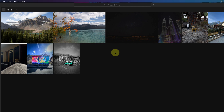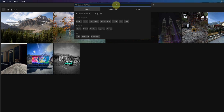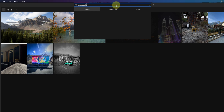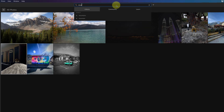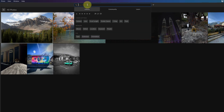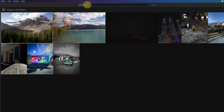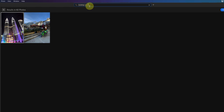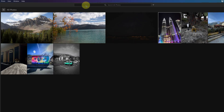Lightroom also has Adobe Sensei, which allows you to search for photos by just putting in a keyword. I can put in 'mountain' and it will try to find photos with a mountain. I can also put in 'building' and it finds this photo and this photo here. Sometimes it works, sometimes it doesn't, but for the most part it's pretty good.